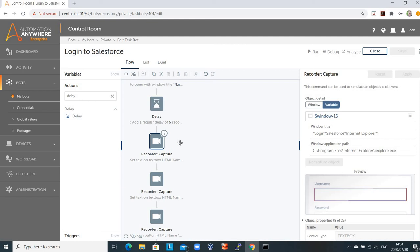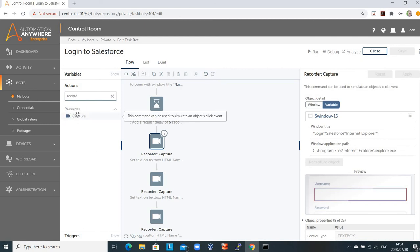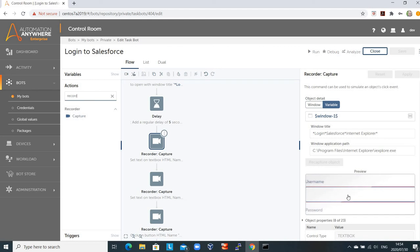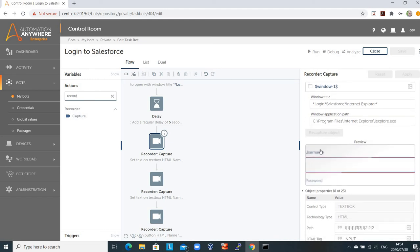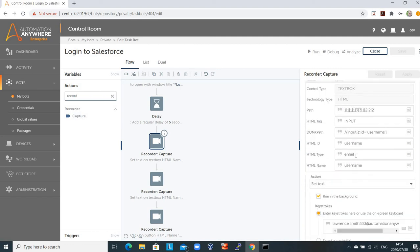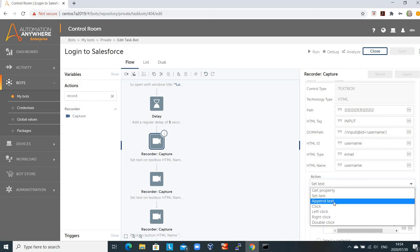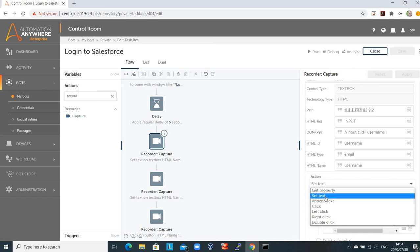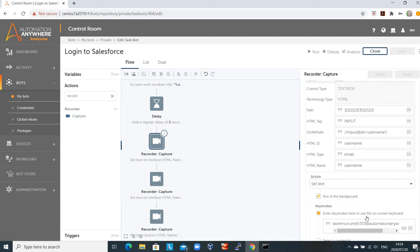To do this, Automation Anywhere provides us with a nifty tool called the Universal Recorder. If I go to the left hand side of the screen, I can look for the recorder and you'll see there's a 'recorder capture' action. This leverages AI technology to find components on the screen. We've found the username text box — you can see the description and HTML tags associated to it. We're going to do a 'set text' action because we're capturing my username information into that text box.